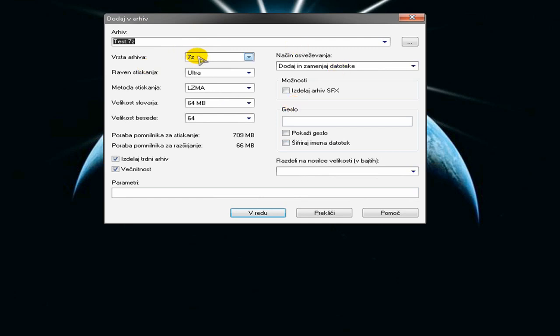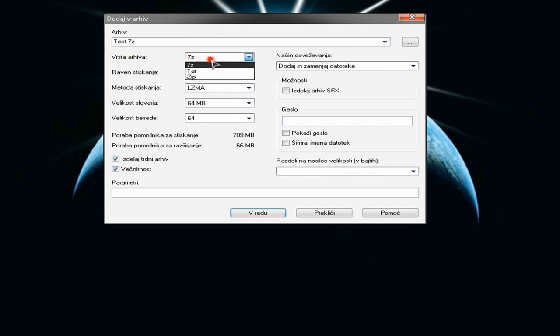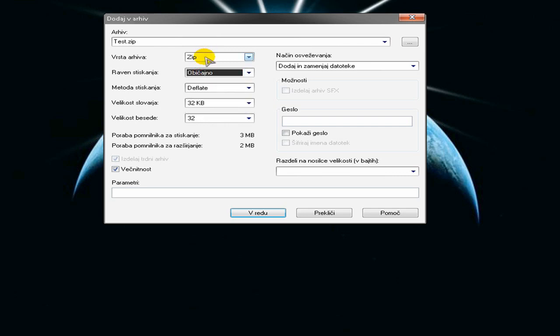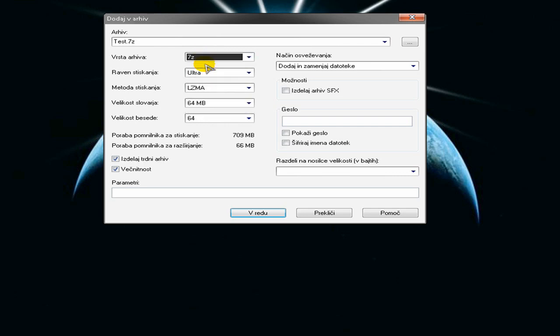Just choose the name and the type of the archive. You see you don't have RAR, but that's alright. You can choose zip, but I will choose 7-Zip.